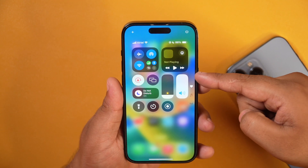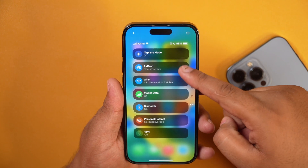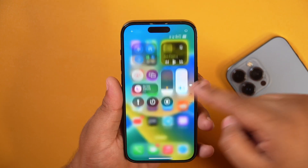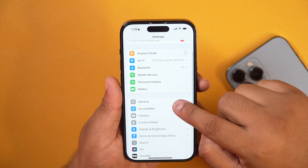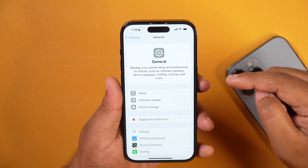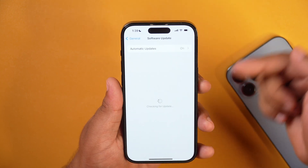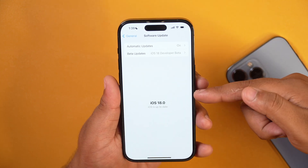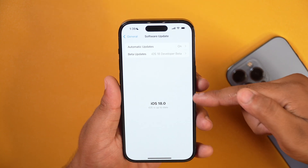You will see a newly revamped Control Center on iOS 18, which would look like this with a lot of customization options. I'll create a detailed video about iOS 18 Control Center customization, so make sure you subscribe and tap on the bell icon. This is how you can install iOS 18 beta version for free on your iPhone, and I will be back with another video showing you what's new in the iOS 18 beta version.